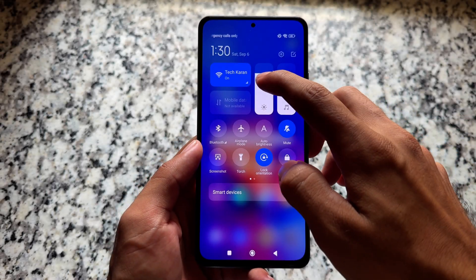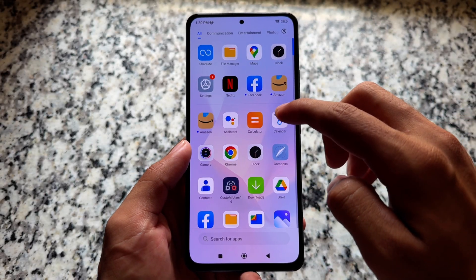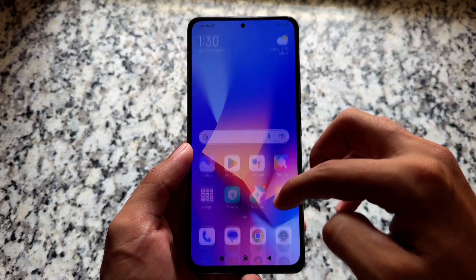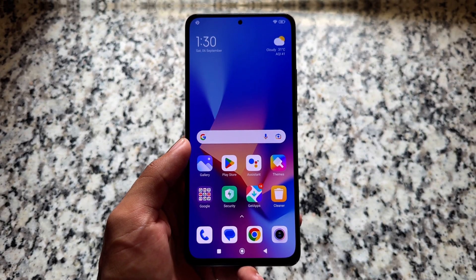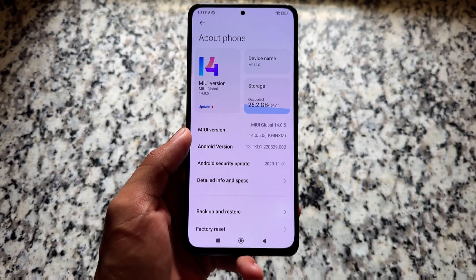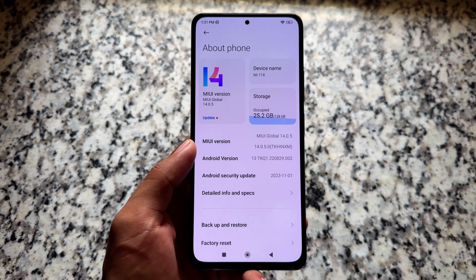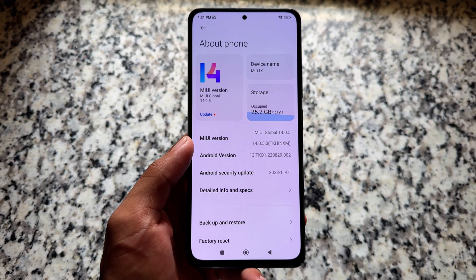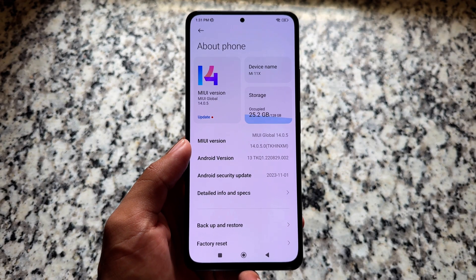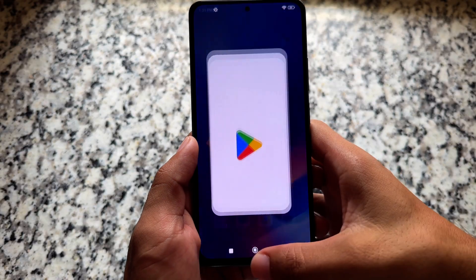One of the most smooth custom ROM experiences you can get — you can install a MIUI version, MIUI 14 in this case, on a Xiaomi device. Even if you're using MIUI 13, you might get a similar experience, which I'm using right now. If your device already has the latest MIUI available, this video is not for you.